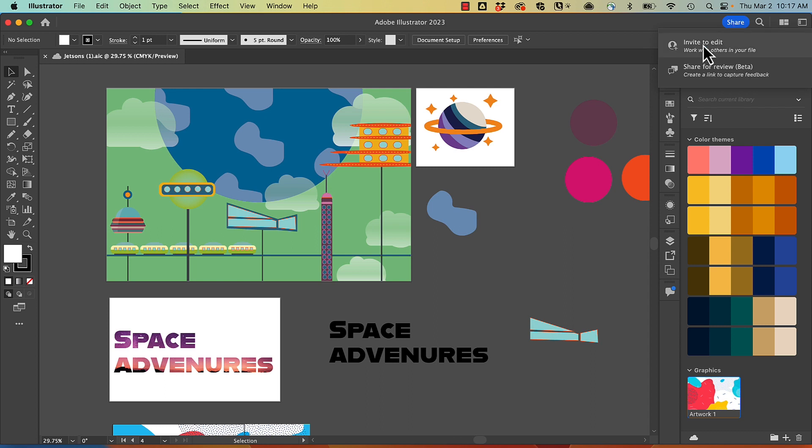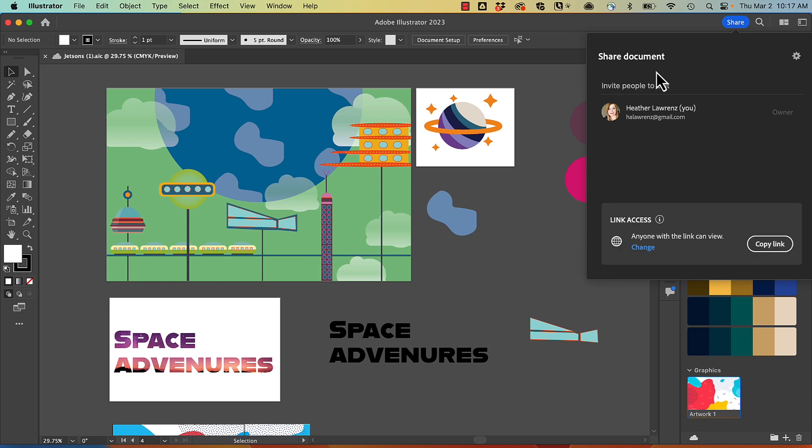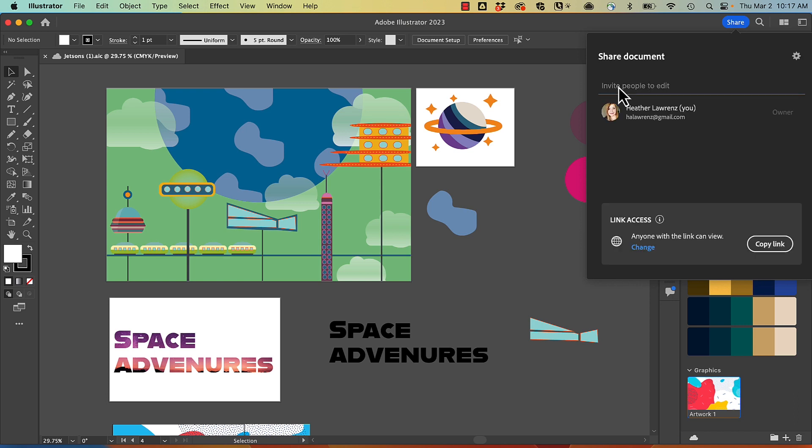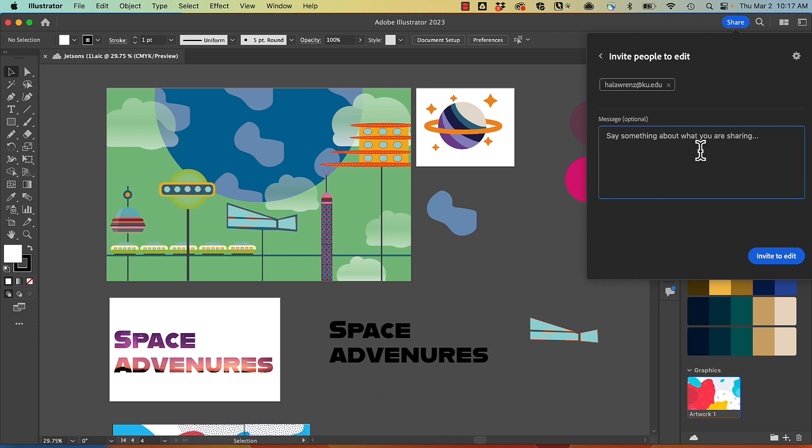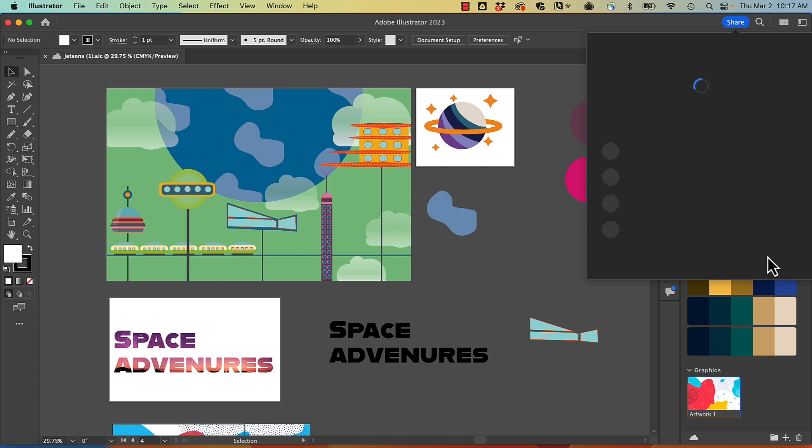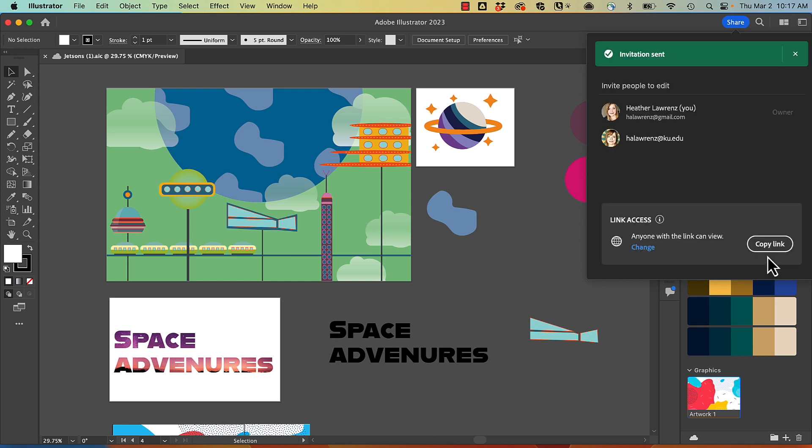With those options, I can directly send invites to specific collaborators and give them a message. With this method, they will be able to open up the file, make changes, look at comments I've made to the file, and we can collaborate back and forth.